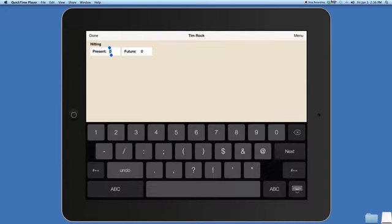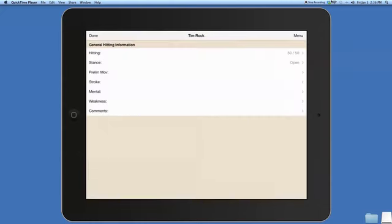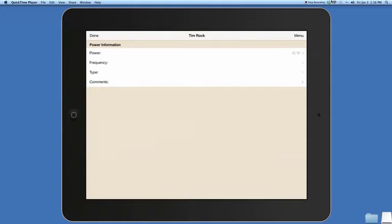It puts it right in there for you as well as put it in the report. For the sake of this exercise we're going to make him a 50 grade on hitting.